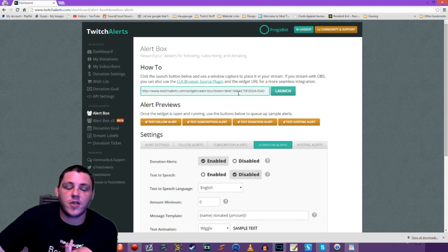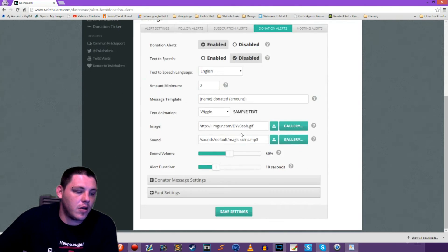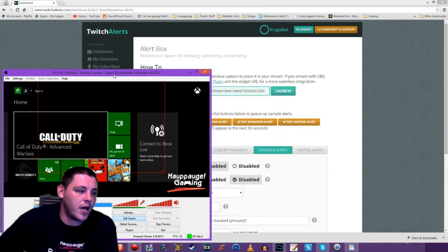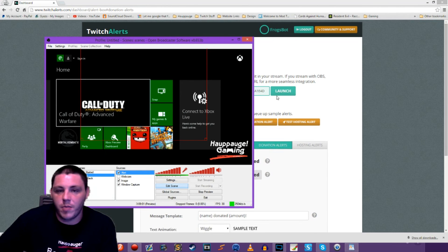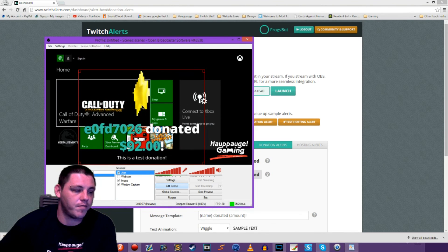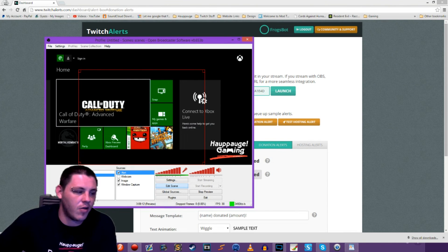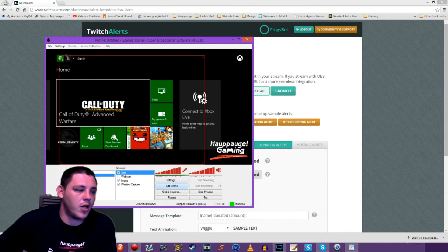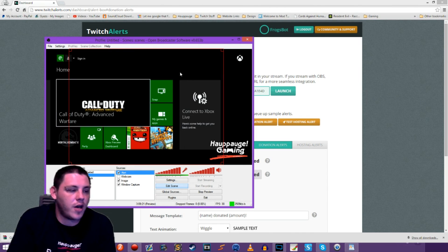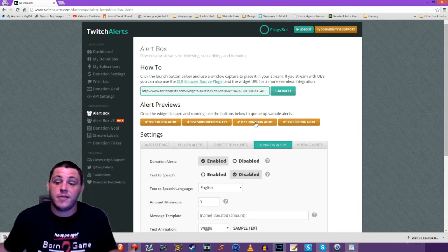Because we're using the CLR browser plug-in we don't have to worry about doing a chroma key — it takes care of all of that for us. Now that we've saved our settings, let's queue up our test donation and pull up OBS. We don't need the pop-up window open anymore because it just shows up on our stream. This is just a test donation so it didn't actually add $92 to my account, but that's a great way to test it out and make sure everything works.